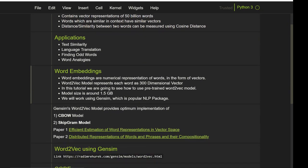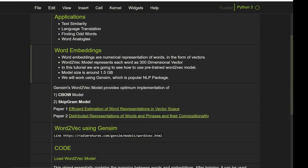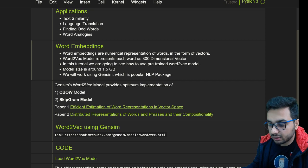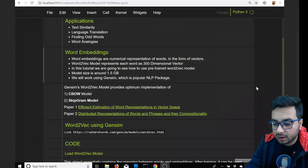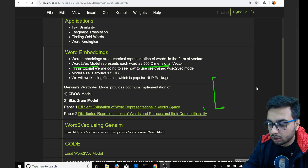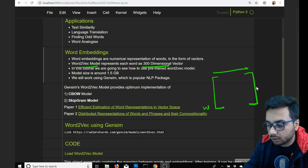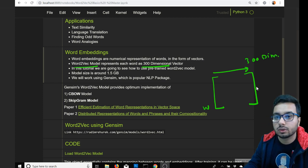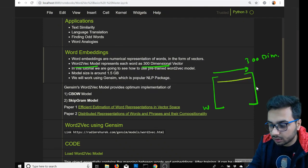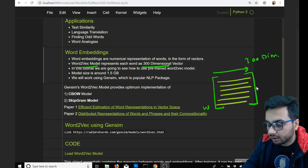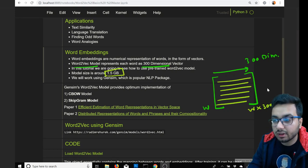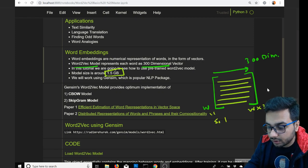Word embedding is a numerical representation of a word in the form of a vector. The Word2Vec model represents each word in a 300-dimensional space. If you have W number of words, each word has 300 dimensions. This model has 50 billion words for which the word vectors have already been learned, giving a matrix of dimensions: number of words by 300. The size of this matrix we are going to load is around 1.5 GB compressed, and 3.64 GB uncompressed.